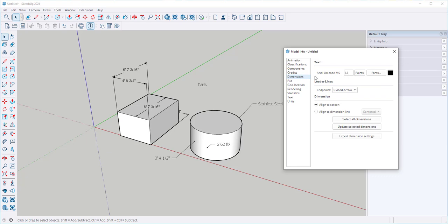Right now this is the default font and size. We can choose points or height. Height is fixed. Points are screen based.